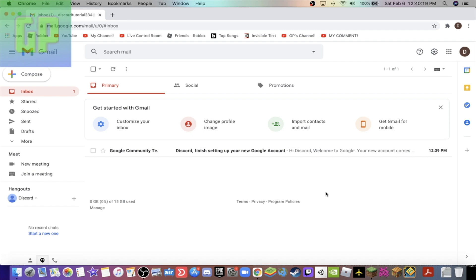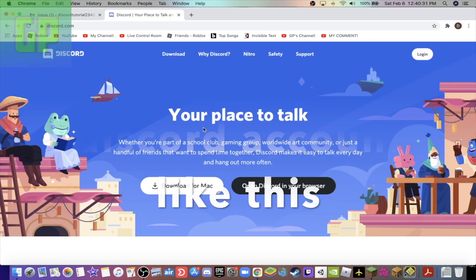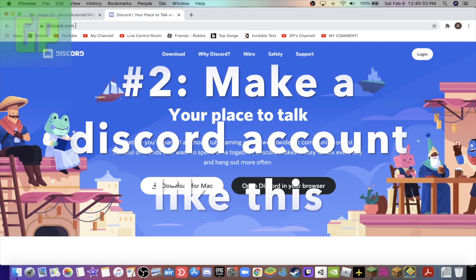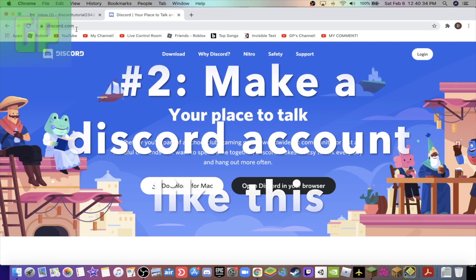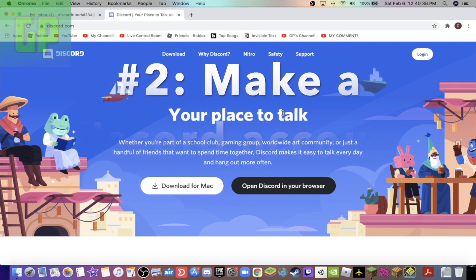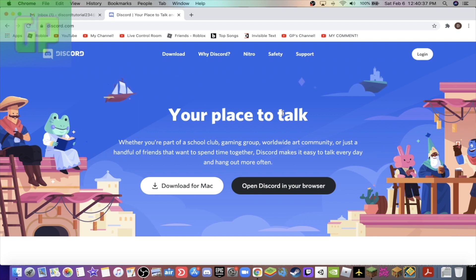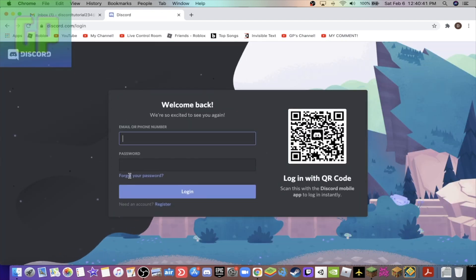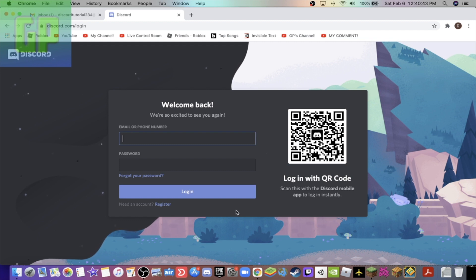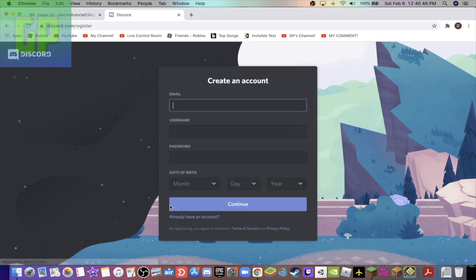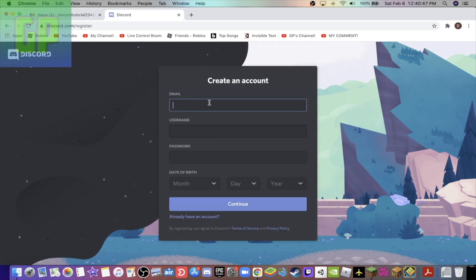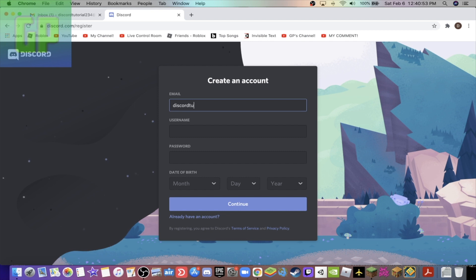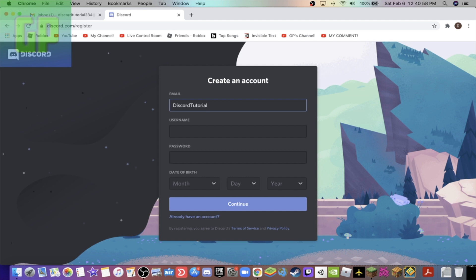But after you've done that, it's time for step two. Okay, so you're gonna type in discord.com in your web browser. And after you've done that, at the top right it's gonna say log in. It's gonna bring you to here, but you may not have logged in, so press register. And then guys, yeah, it's gonna bring you here. You type in the email.